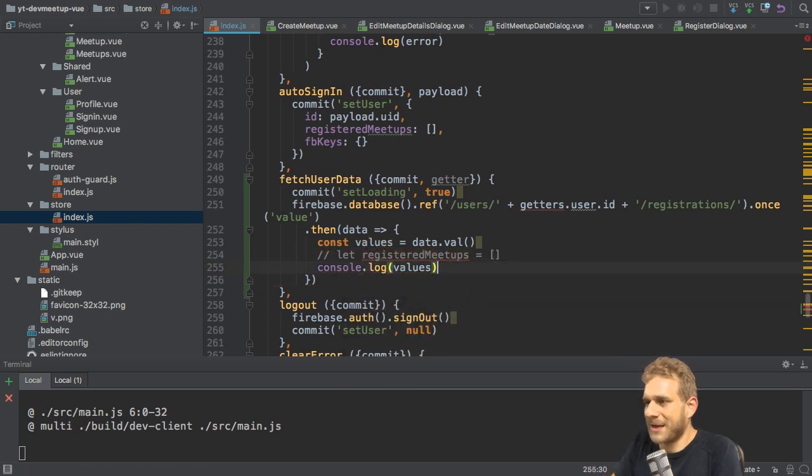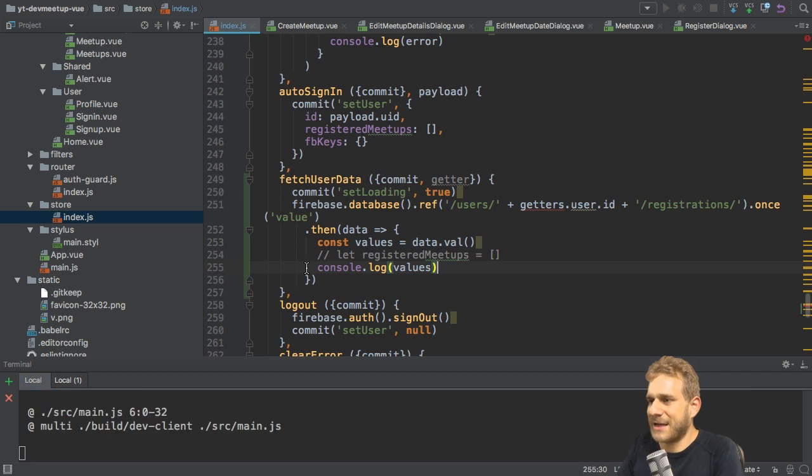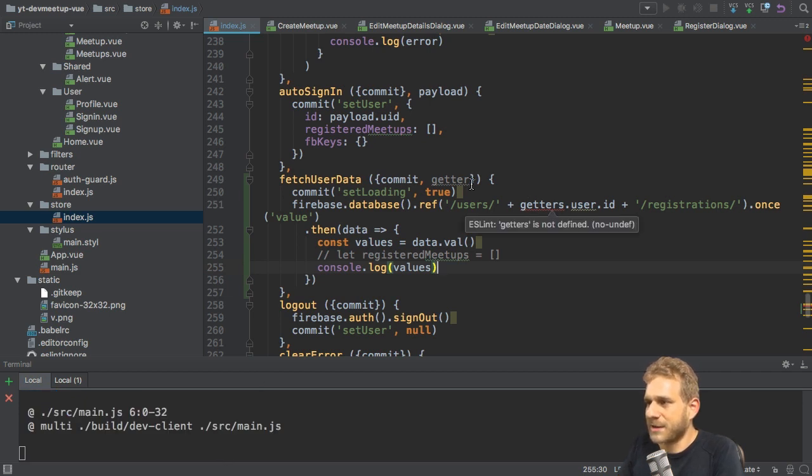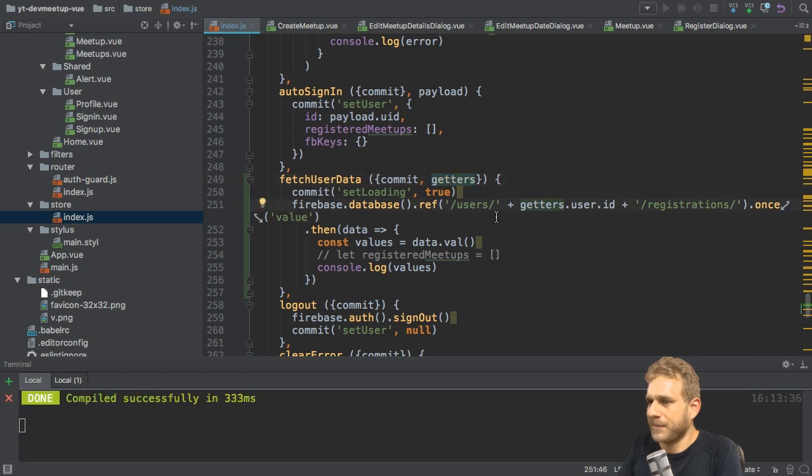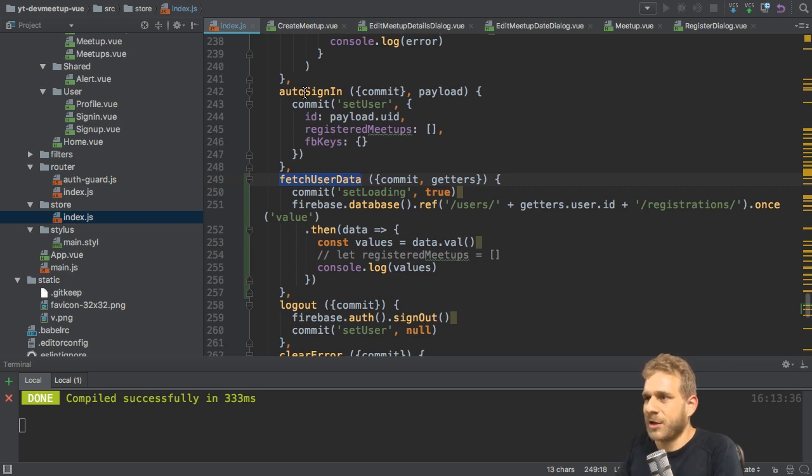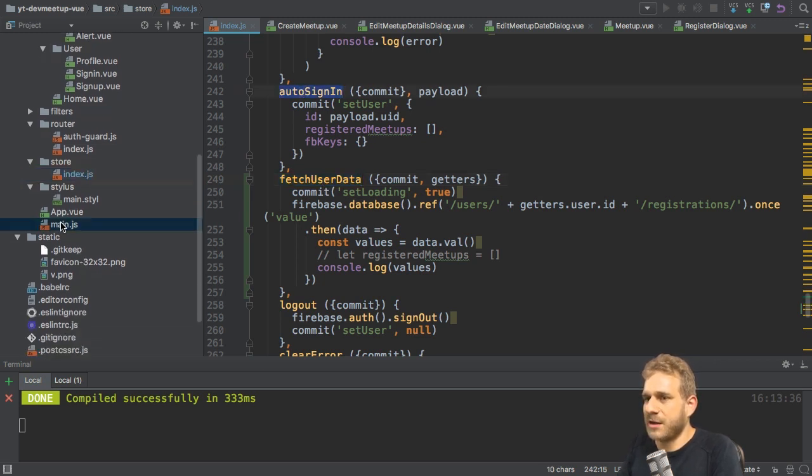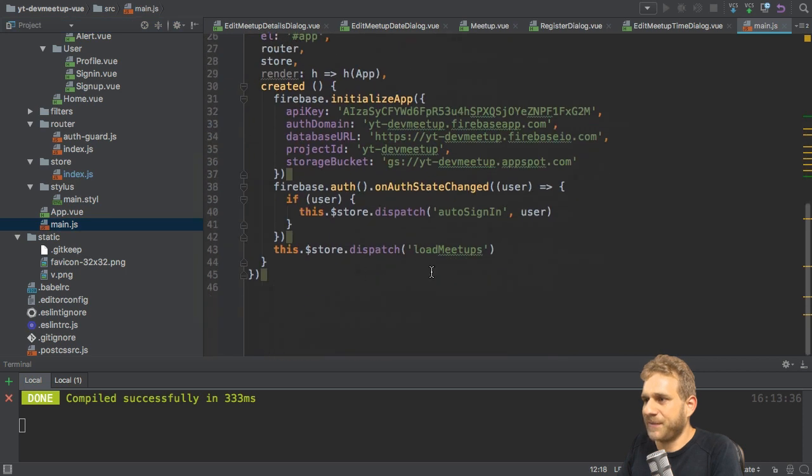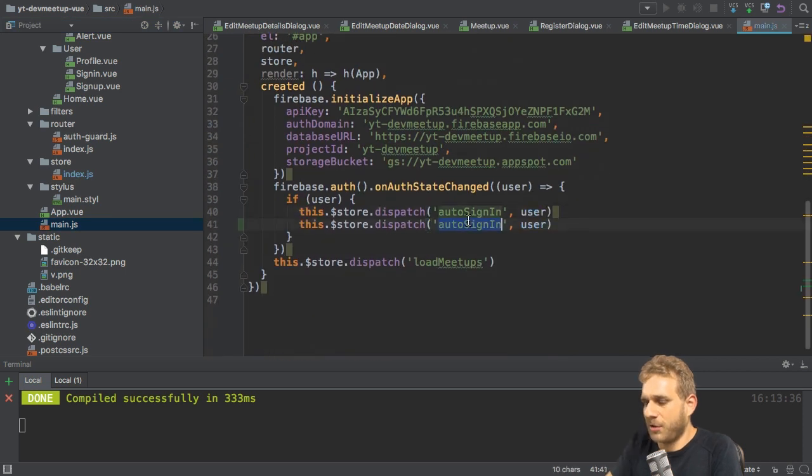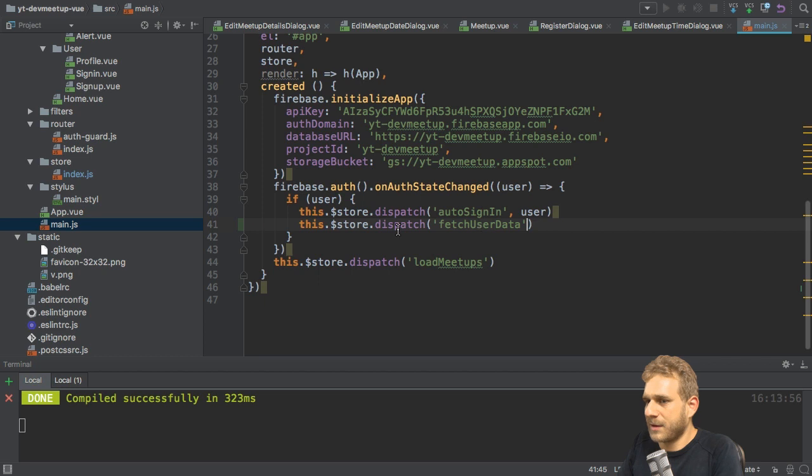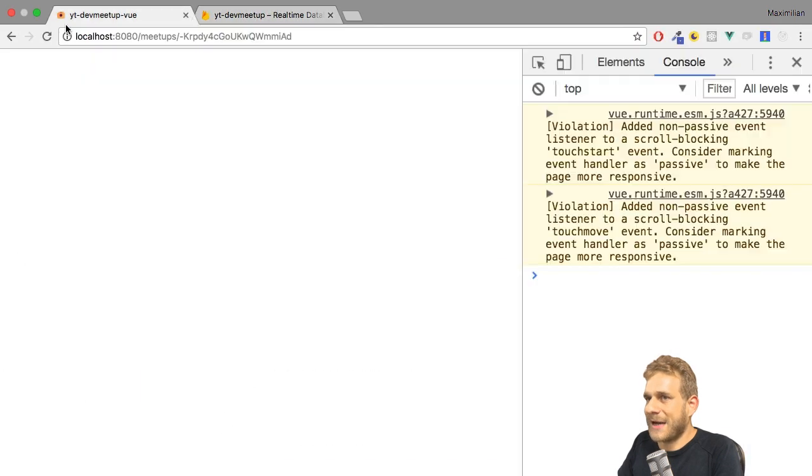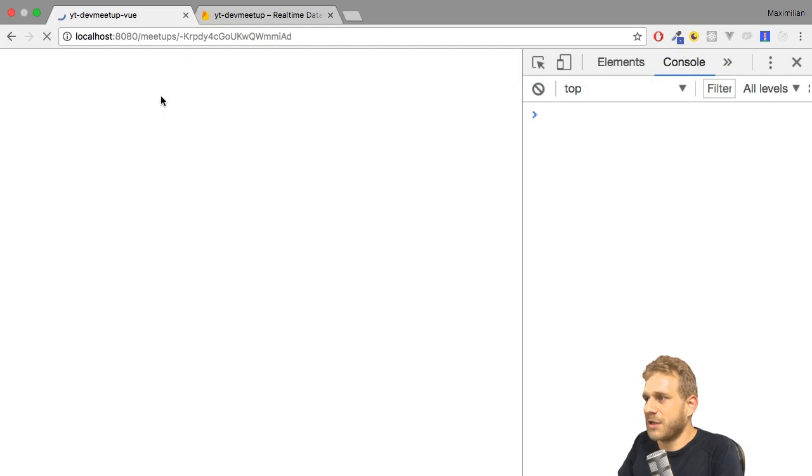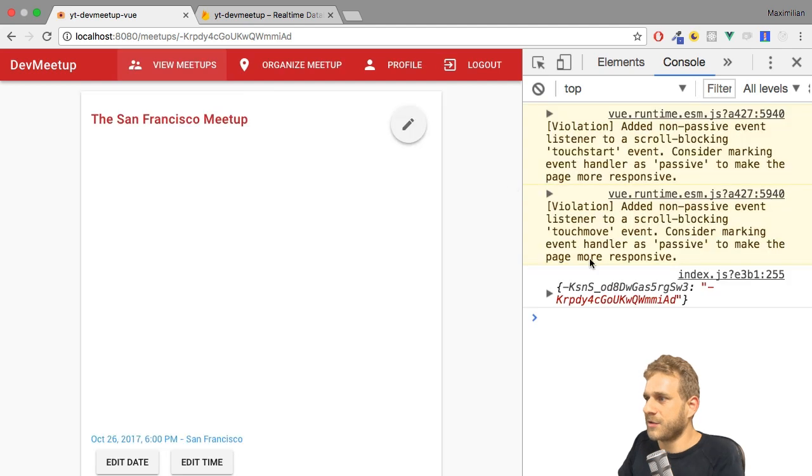Now, before I continue here, let's console log values. Let's comment out registered meetups and see what we get back right now. I got a linting error. This is getters here. Now I can use that here. And to see what happens here, I need to dispatch fetch user data. Now we're dispatching auto sign in in the main.js file. I can simply also dispatch fetch user data here.